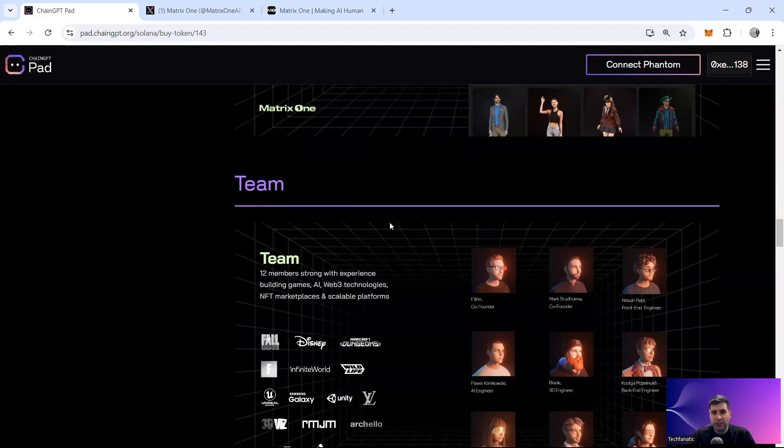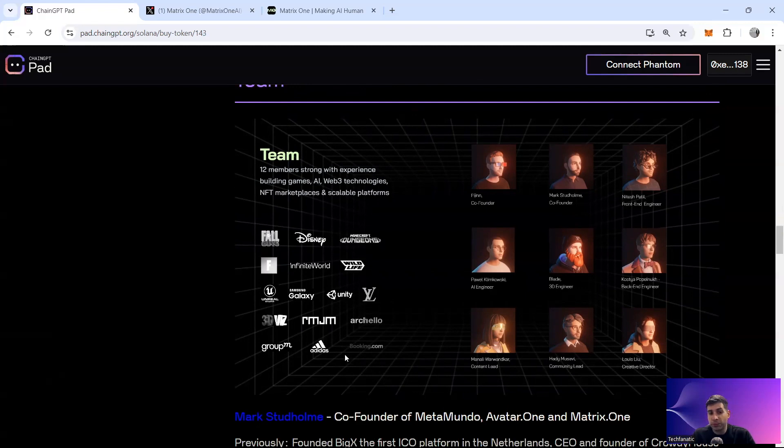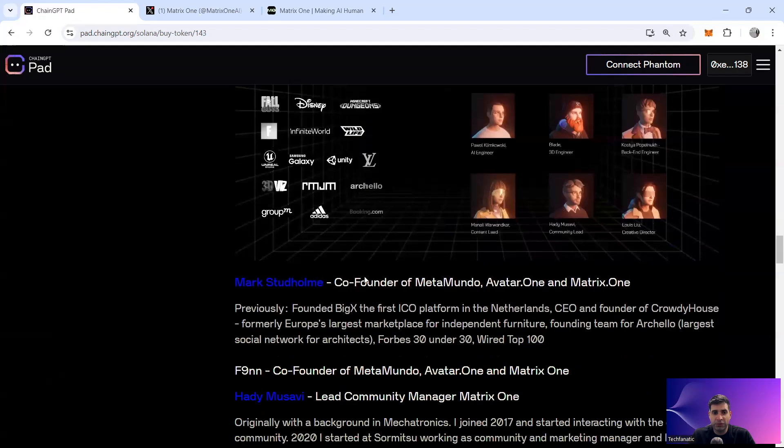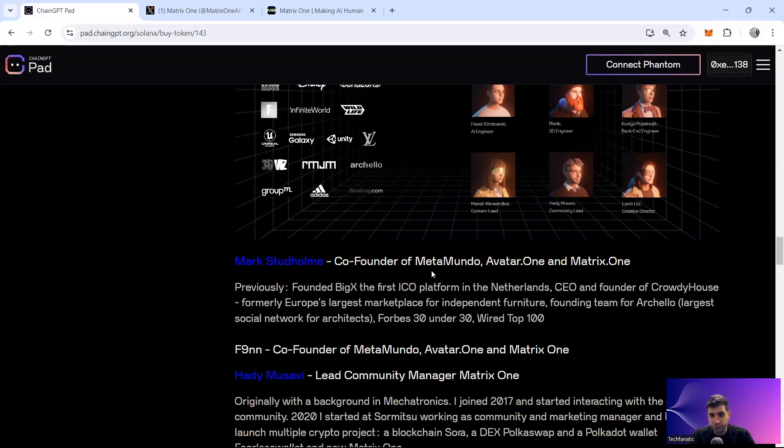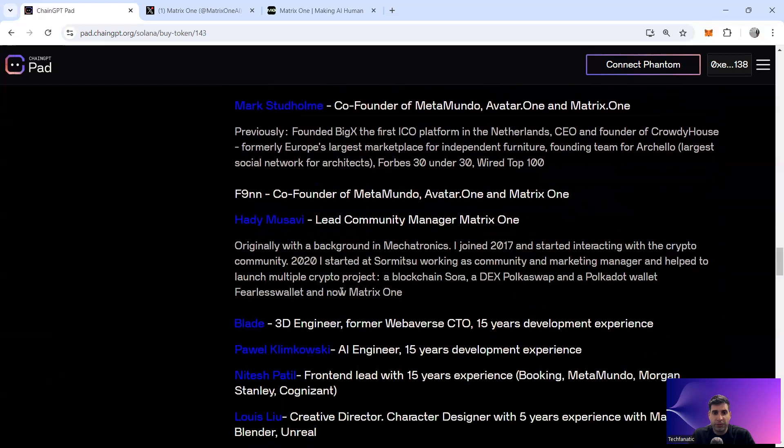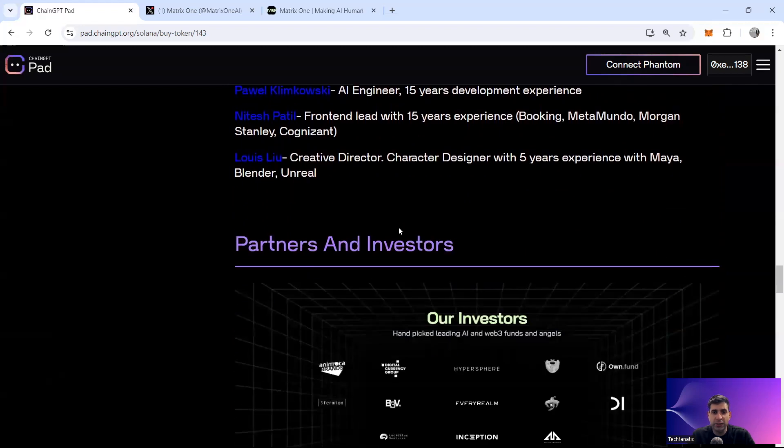Moving into the next phase is understanding a bit about the team, about the VC and backers. So the team has 12 members and they have people who have worked in different companies, whether it's gaming like Unreal, the sports brand like Adidas, Louis Vuitton, Disney and many others. So the co-founder founded Big X, it was an ICO platform in Netherlands previously, and he's also Forbes 30 under 30, one of the members for that. And the co-founder is Finn. They have a lead community member who was in Polkoswap and Polkodex. And they've got other people who have experience in different projects like Metamundo, Stanley and Cognizant.